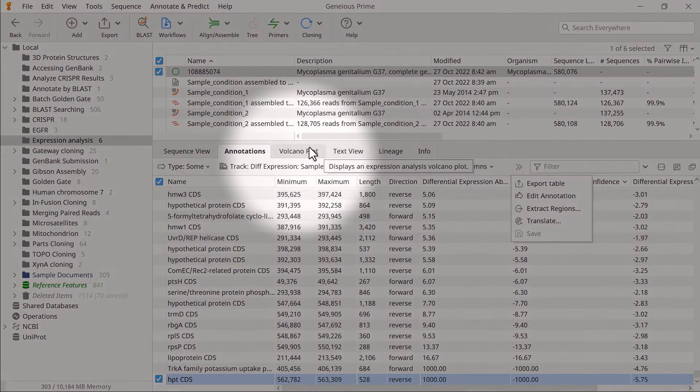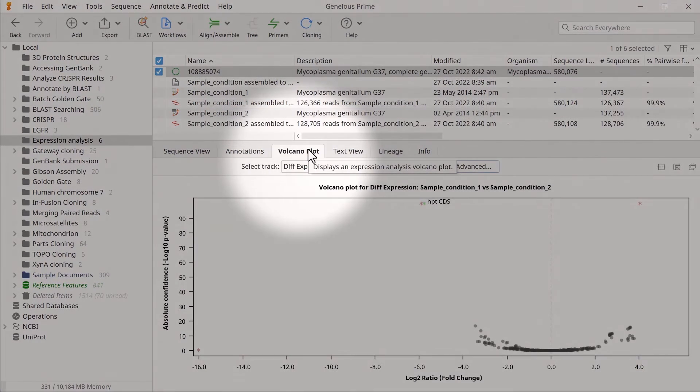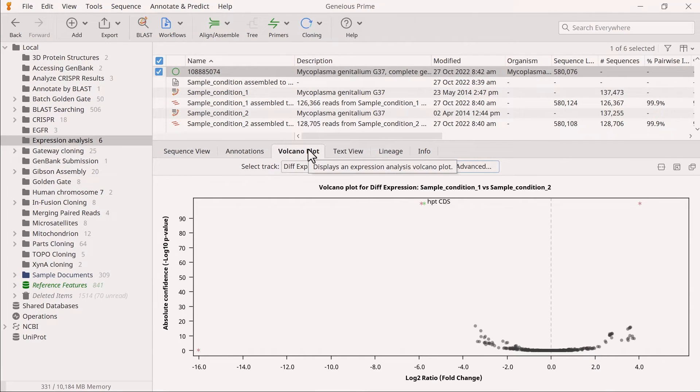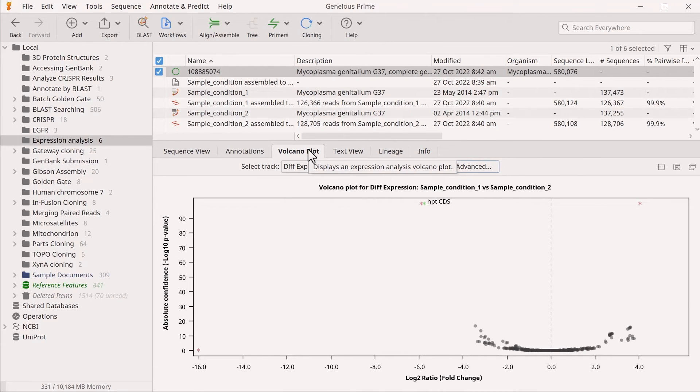By switching to the next tab, you can view the volcano plot. This scatter plot displays the gene fold changes on the x-axis and the absolute confidence levels on the y-axis.